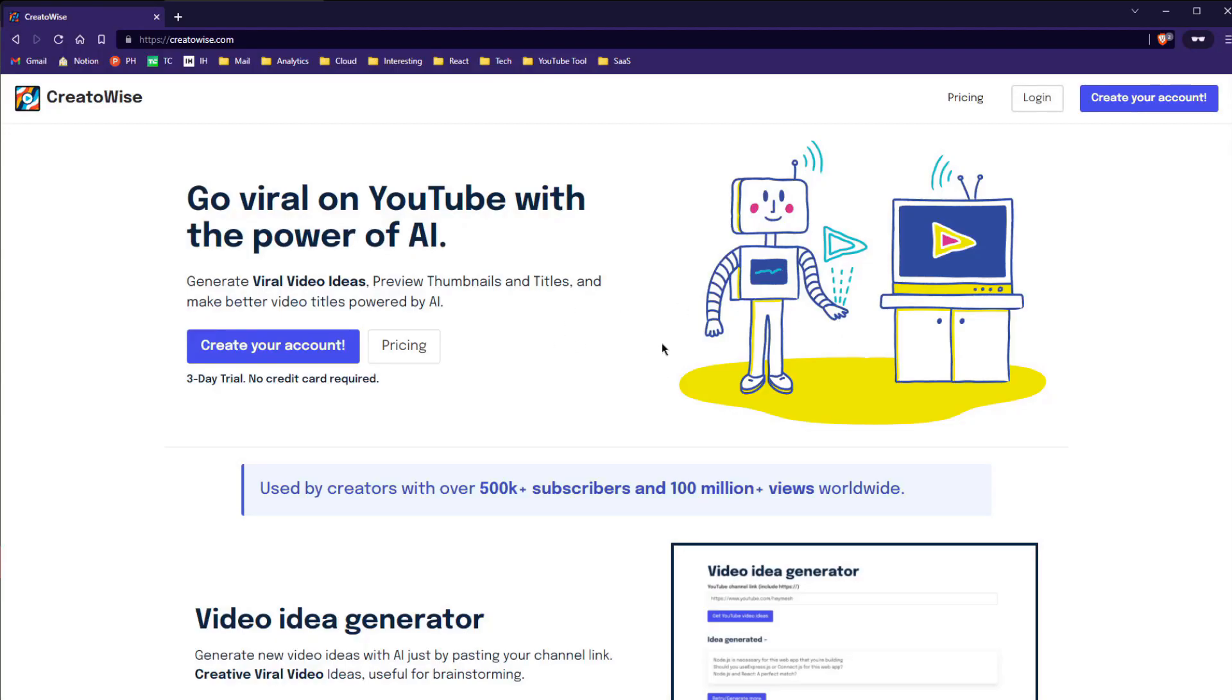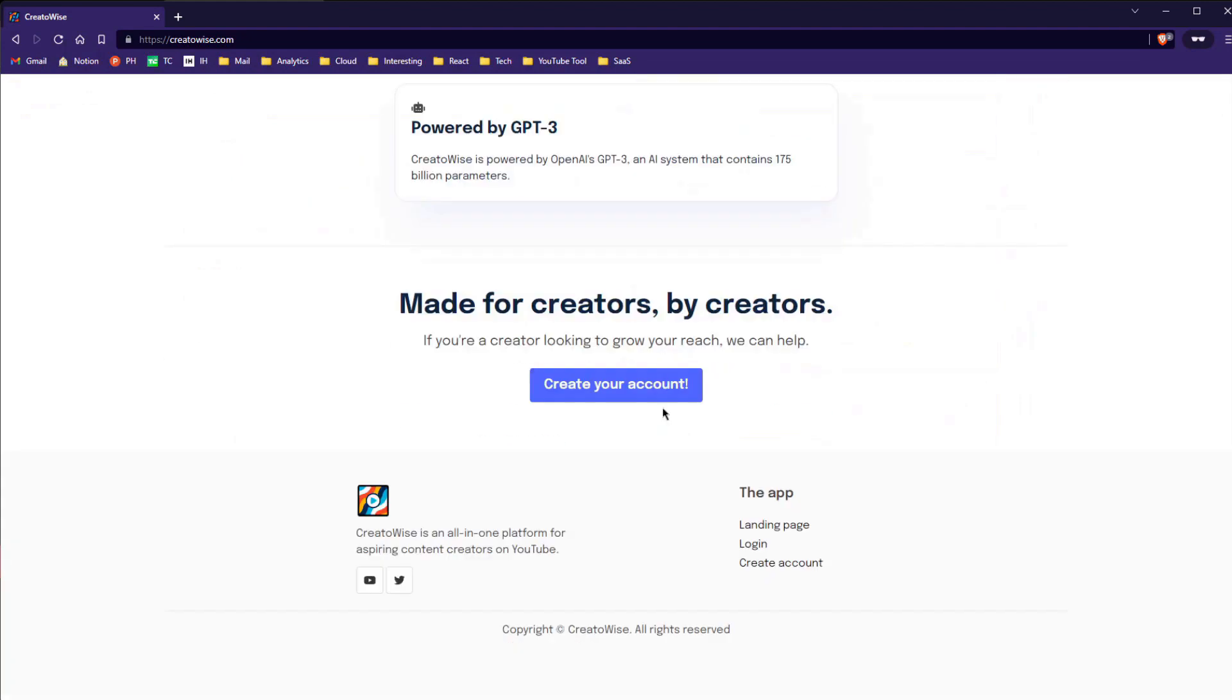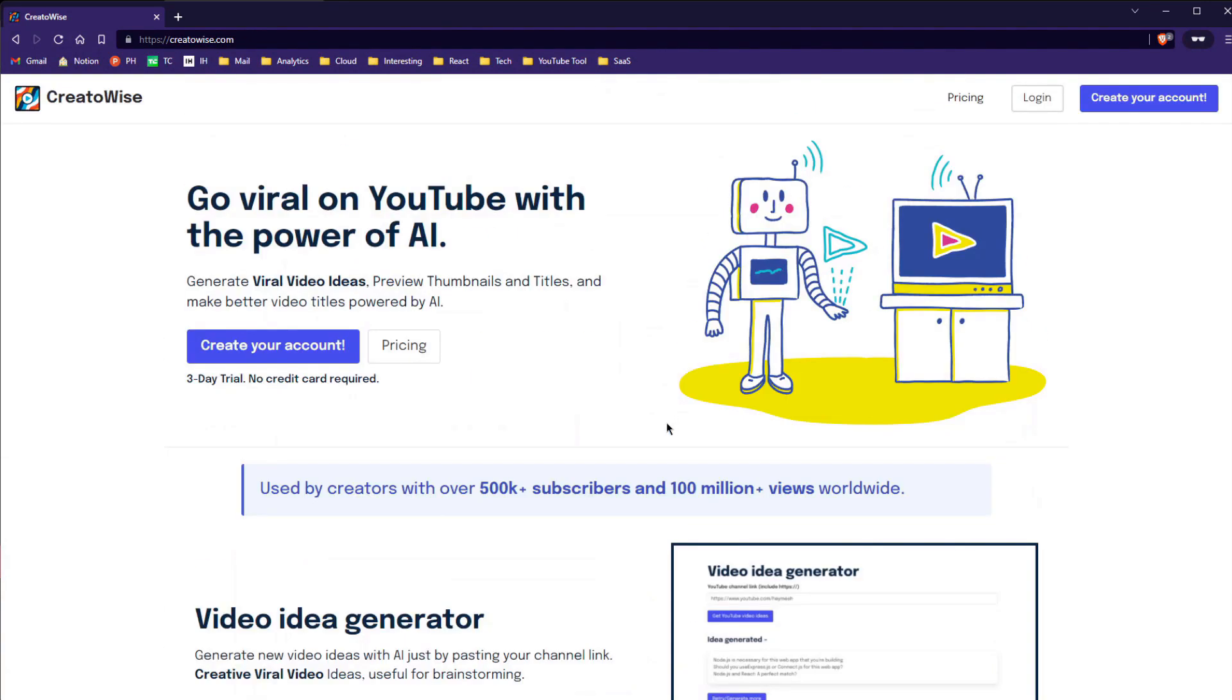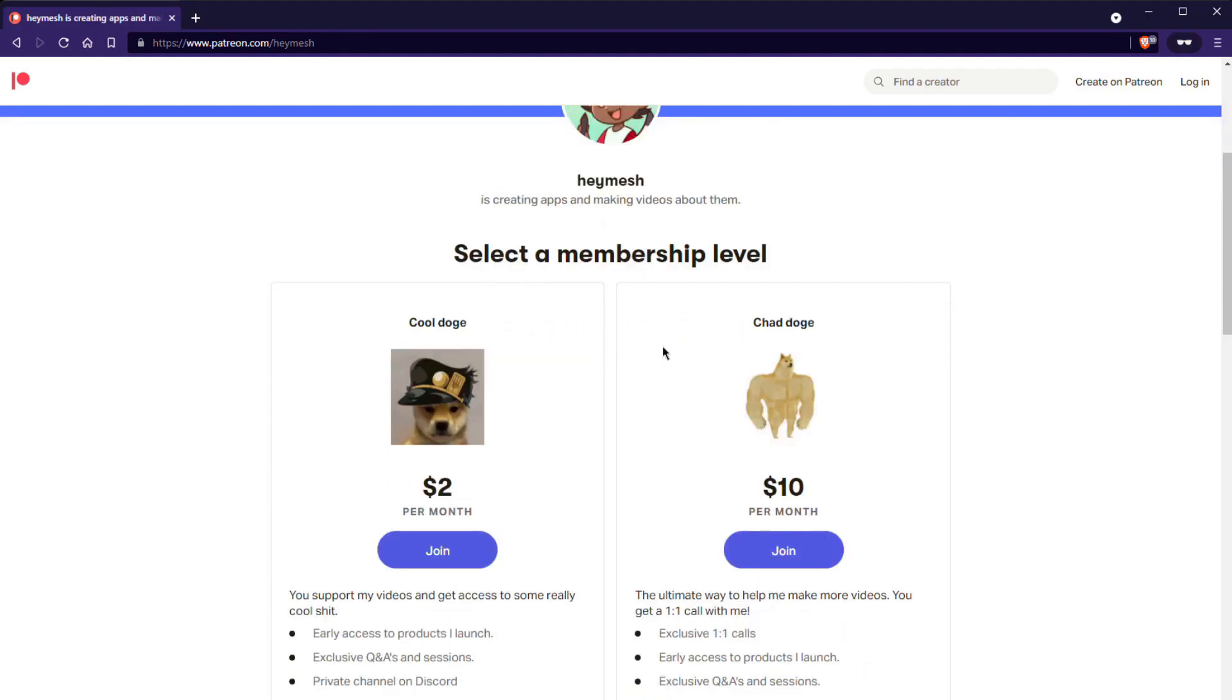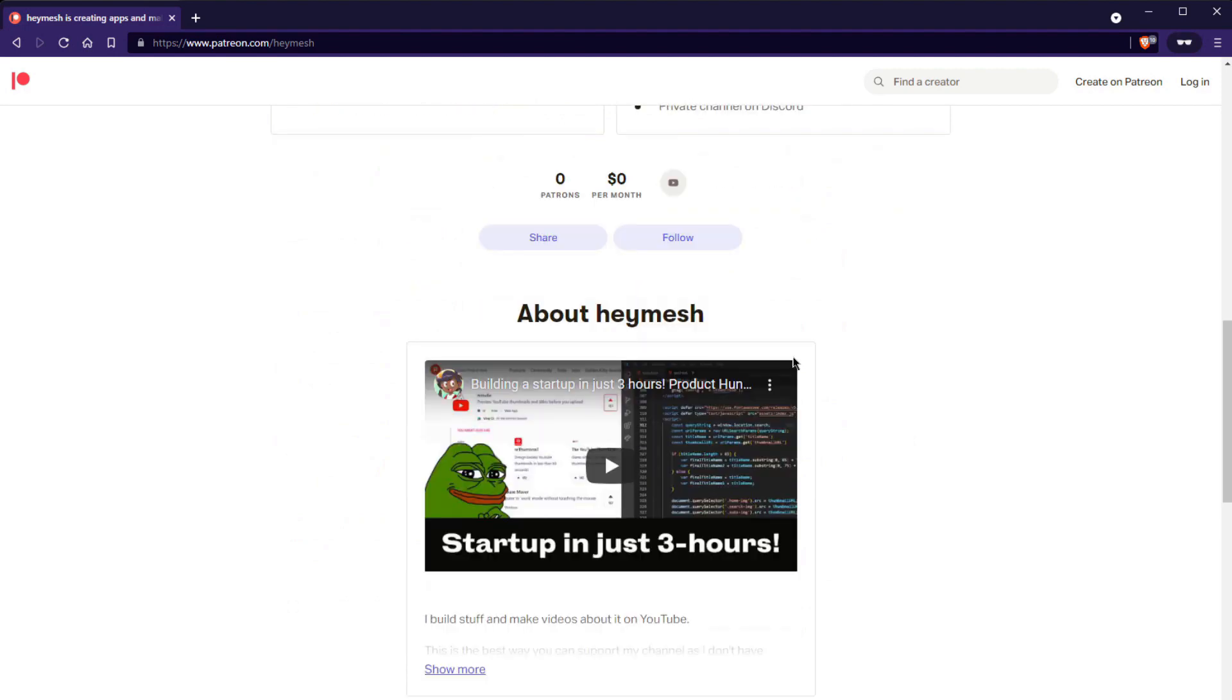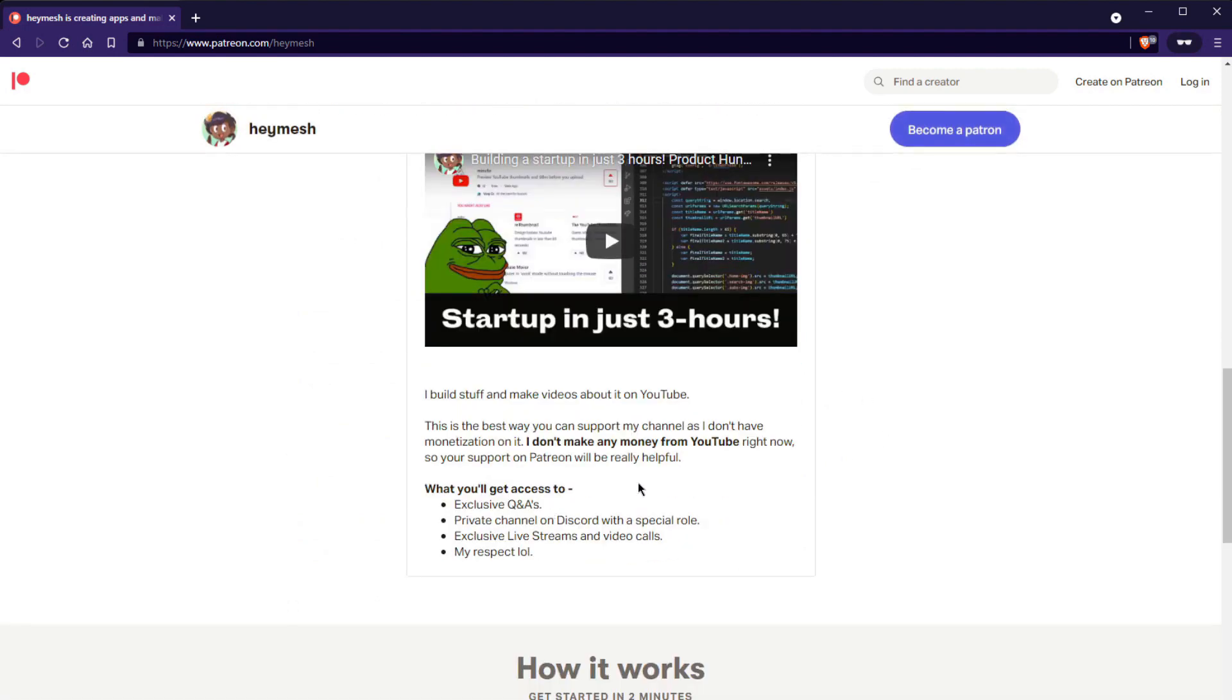CreatorWise is my main app now so the next videos are probably going to be about how I launched and talk to users. Expect more devlogs soon. Also, if you want to support my videos financially, a really good way is to just join my Patreon. I don't make any money from YouTube right now and with Patreon, you get access to some really awesome stuff. I'd highly recommend it. Link in the description. I want to give a huge shoutout to the people on my Discord server. I got a lot of feedback while building CreatorWise and yeah, I'm really thankful to them.